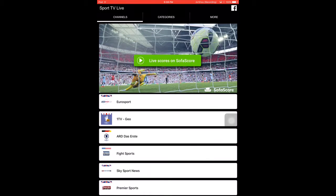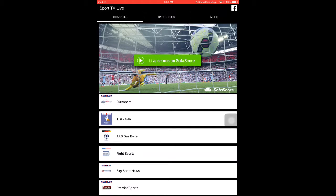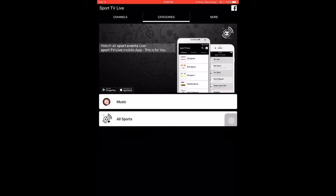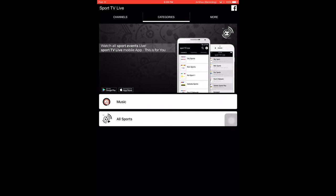Then at the top there's three different categories: channels, which is what I'm on right now, categories, and more. On categories this is just the different categories, so there's music and all sports. As you can see there's another ad.